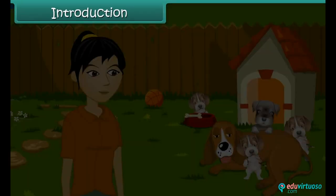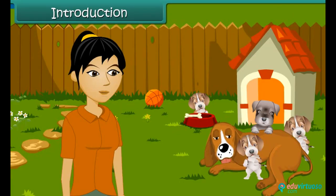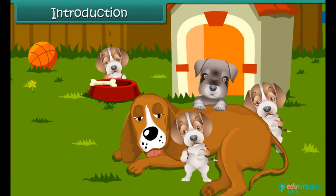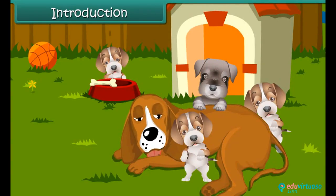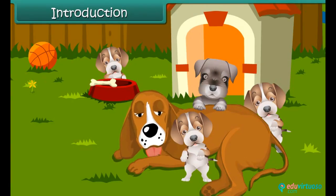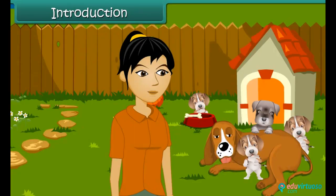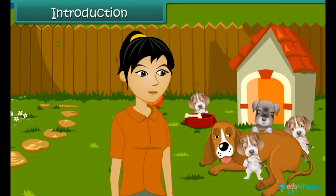Avni is very happy today. Her pet Iris has given birth to four little puppies. The puppies are very soft and they look and feel like cotton balls. Avni is eagerly waiting for the puppies to grow up so that she can play with them.